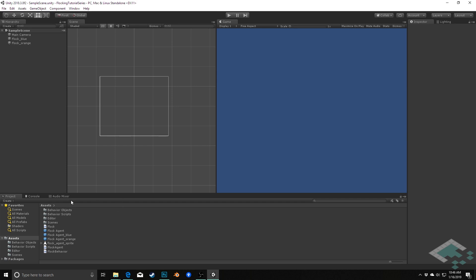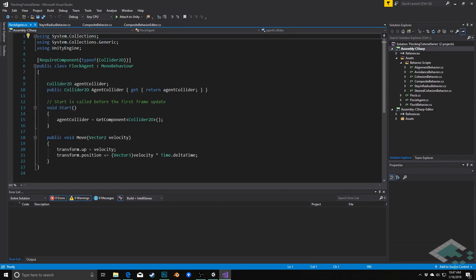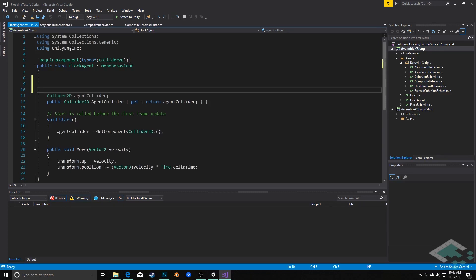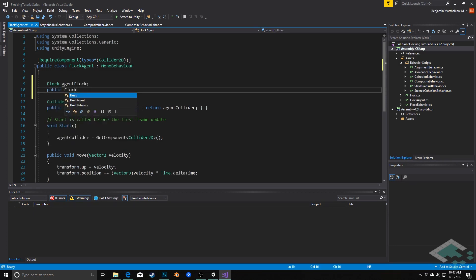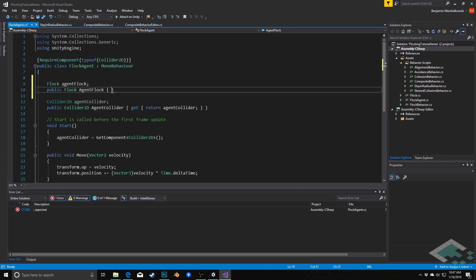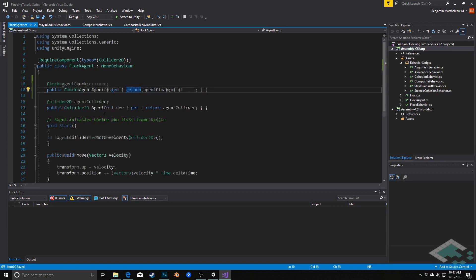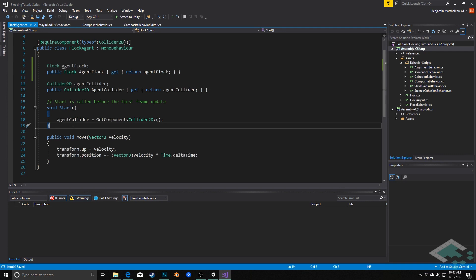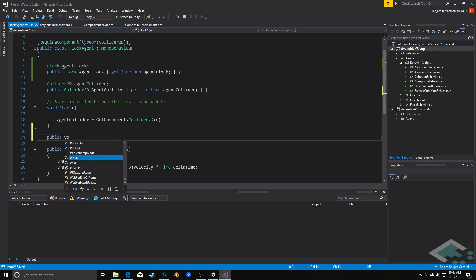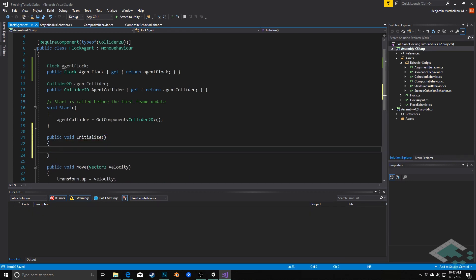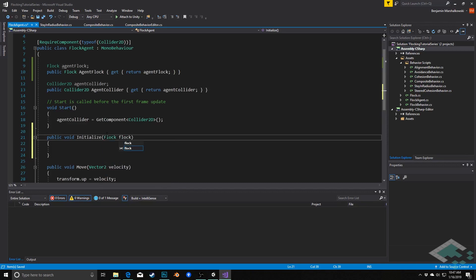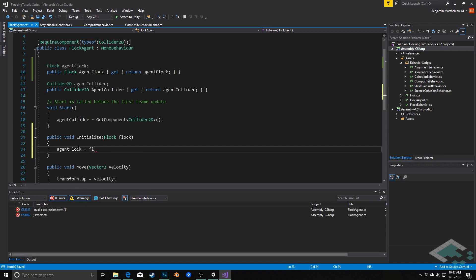To start, I'll jump into our flock agent script in Visual Studio. We need to add a new variable — just above the agent collider I'm going to add a flock variable called agentFlock along with a getter: `public Flock agentFlock` with a getter that returns agentFlock.